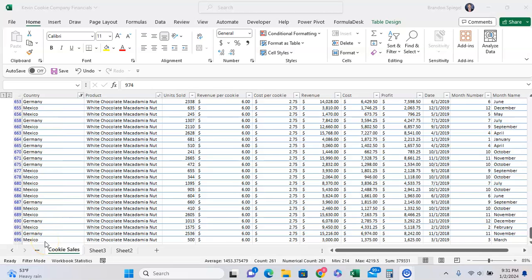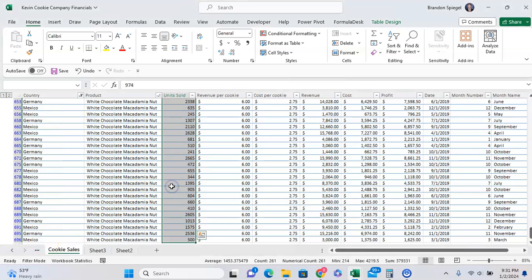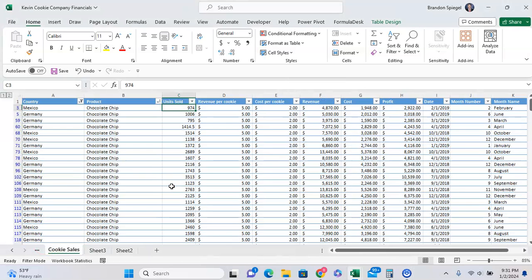In this tutorial, I want to show you a cool trick where you highlight only the visible cells in Microsoft Excel.